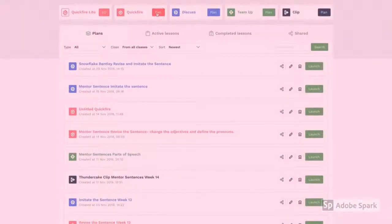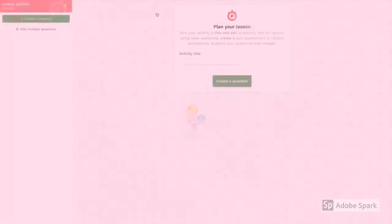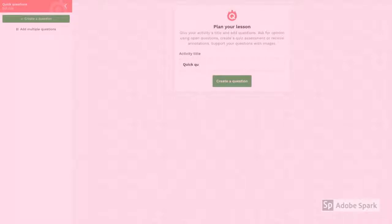Quick Fire is a tool I use every week. It's very simple to do on the fly for a formative quick exit ticket, or you can plan for this kind of assessment.